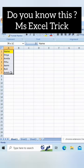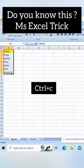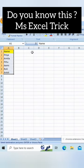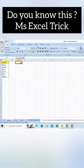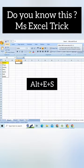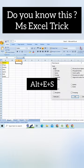For that we will copy this by clicking on Ctrl plus C to copy this and I'll click here. I will type Alt plus E plus S.